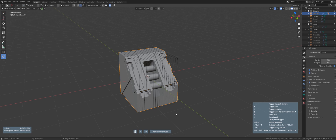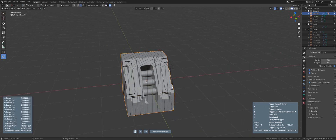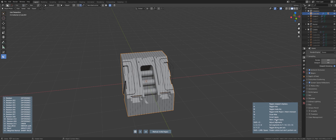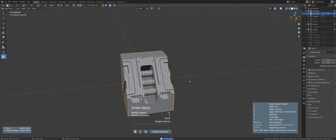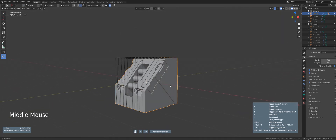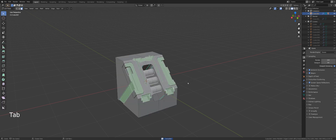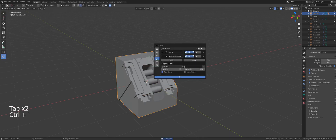If Knife Project doesn't work for some reason on your geo, just switch to Mesh Intersect and try that instead. Another option in the menu is Smart Apply — if I press S, it will apply all modifiers, so it applies all the booleans to this mesh and the mirror. If I go to my modifier stack, I can see that I have only Bevel and Weighted Normals active.